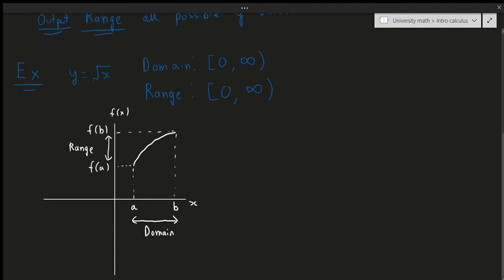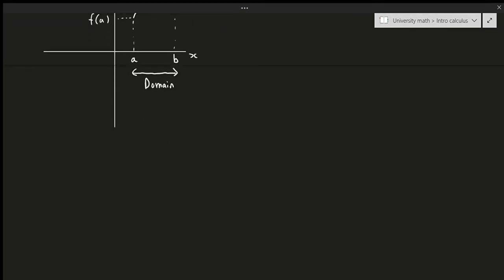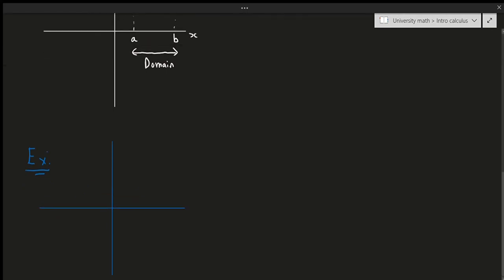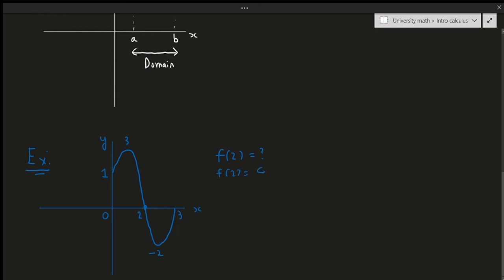Let's do another quick example. Let's say I have a graph where the y value at x=0 is 1, the origin is at (0,0), the y value at x=2 is 0, the y value is 3 at some point, the x value of 2 gives y=0, the y value is negative 2, and the x value of 3 is also present. For example, f(2) equals — reading the graph — f(2) is right at 0. So f(2) equals 0.